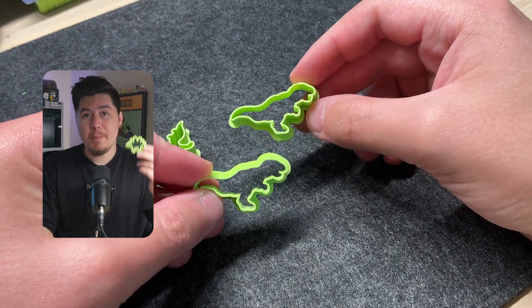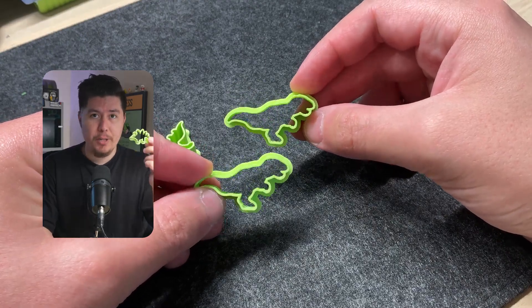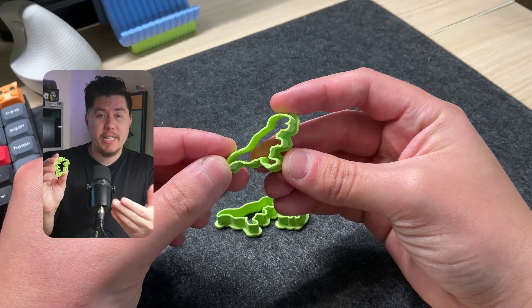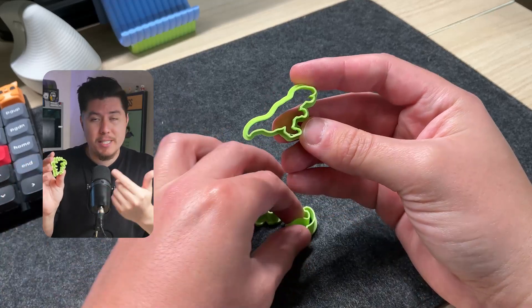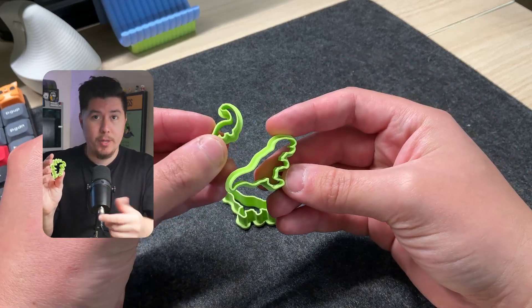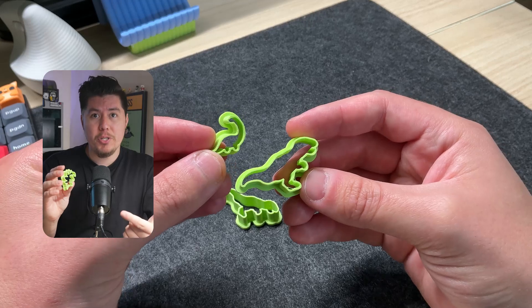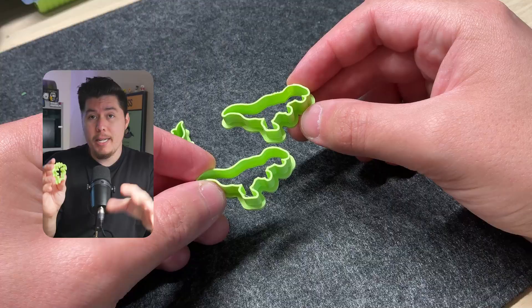In this video, we're going to learn how to make your own custom cookie cutters for 3D printing. This is a fun project, especially if you want to learn how to create your own custom cookie cutters, whether for baking, for your own personal use, or even to sell at some point.